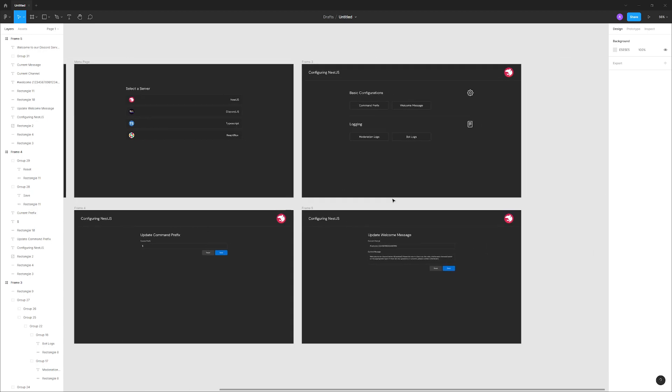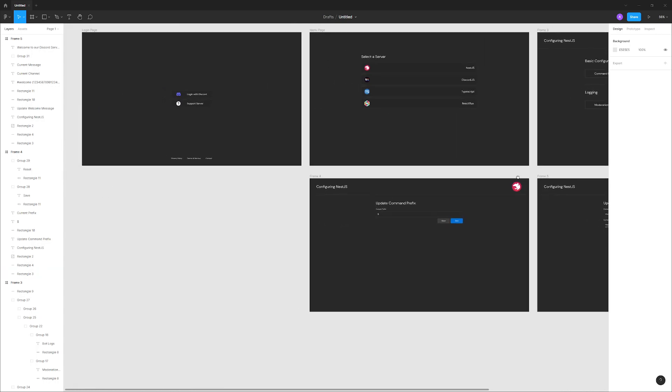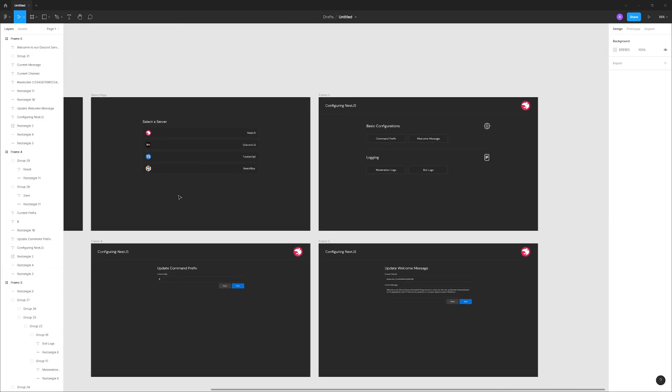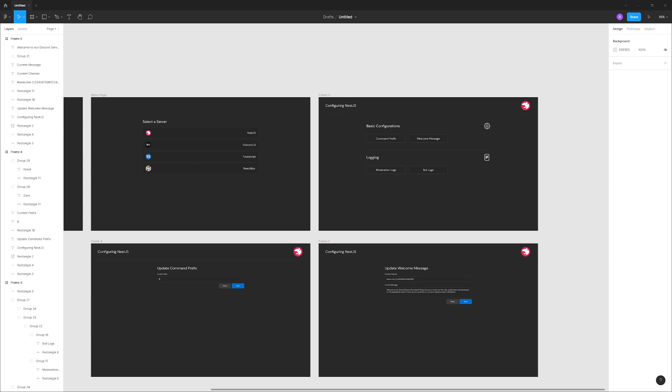And then the logout feature, access token, refresh token, all those things, we'll cover that. That's pretty much it. I just wanted to make a quick video to showcase what exactly we're going to be building. I have not written any code at all for the front end, so we're going to be building it entirely from the ground up. This is just the wireframe that I have. So let's go ahead and get started. I'll see you guys in the next episode. Peace out.